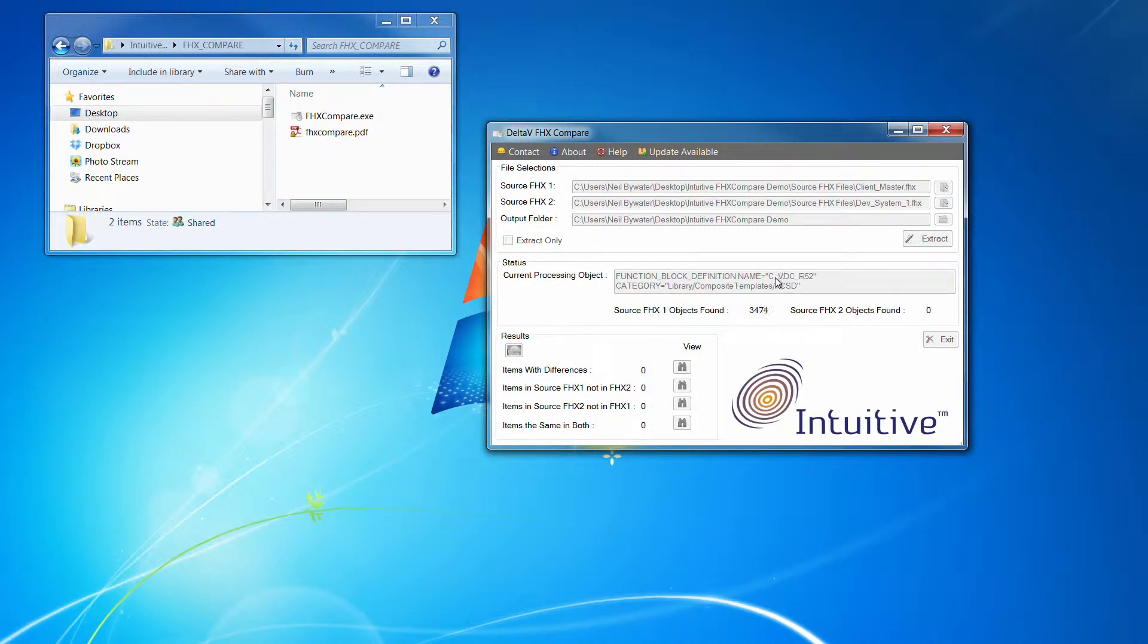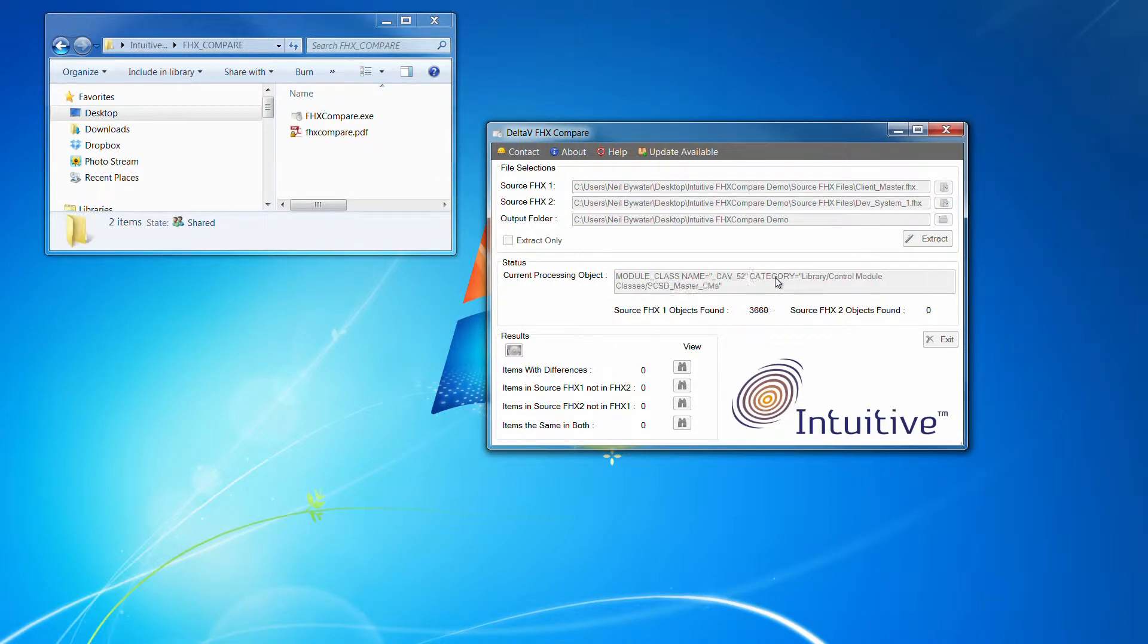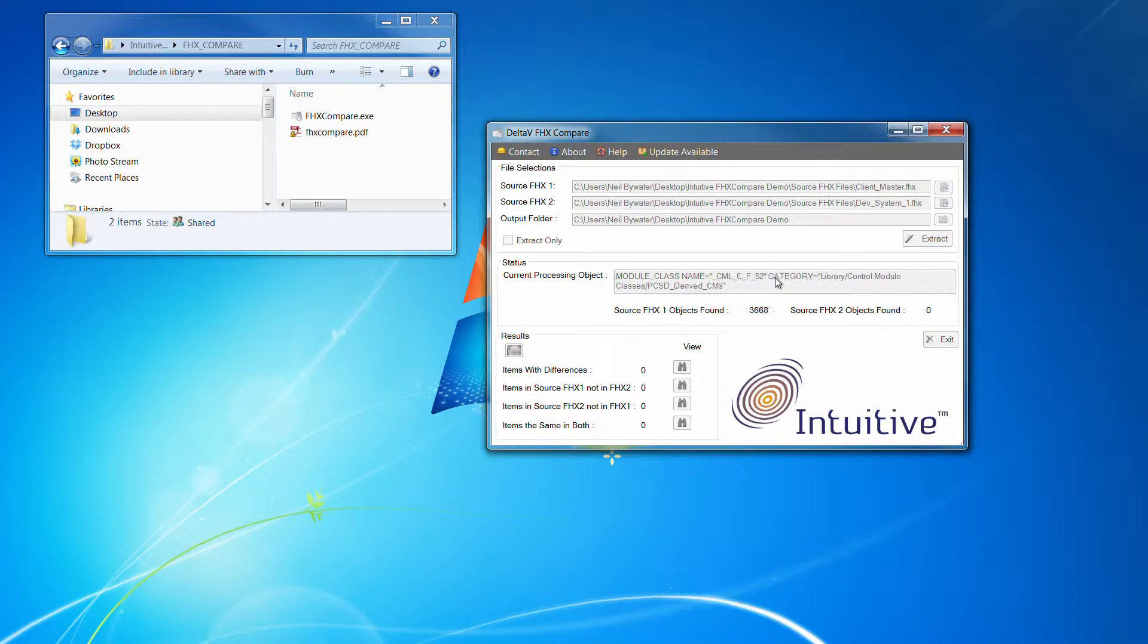And then possibly, one of the most important things is actually identifying differences between items. And if you're familiar with Delta V, certain things such as a nameset, if they're altered in both...